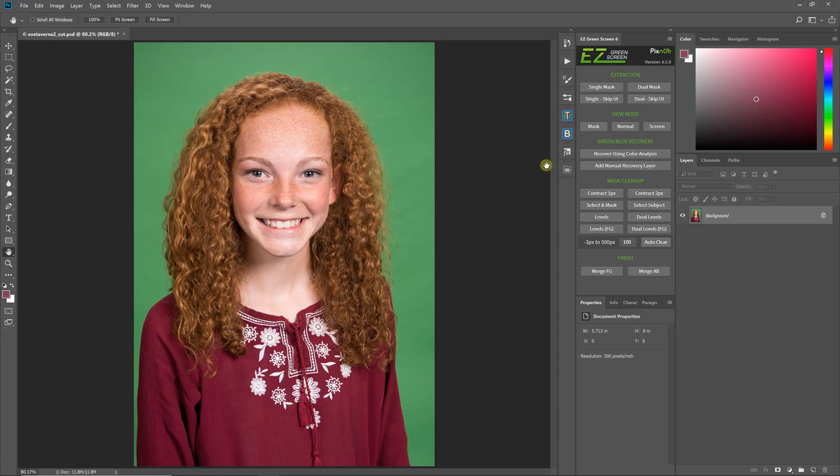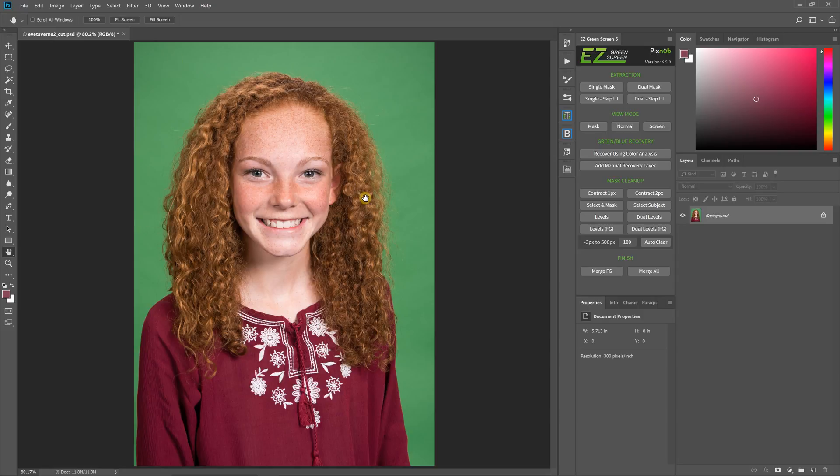Hello everyone, this is Damon with Pixnub Software and in this video I'll be showing you how to do a really quick extraction if you have a lot of fly away hair detail to work with.